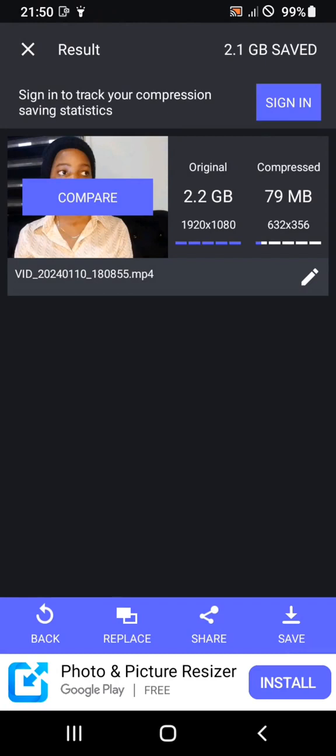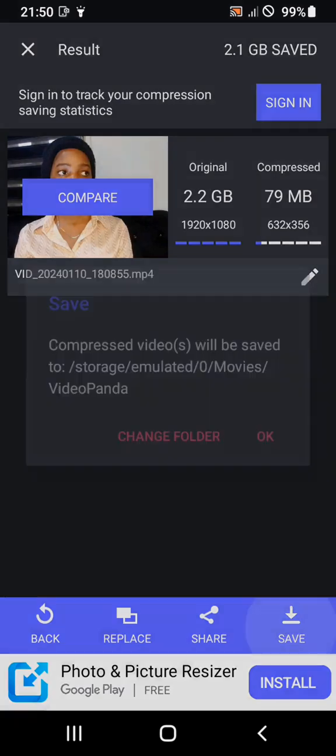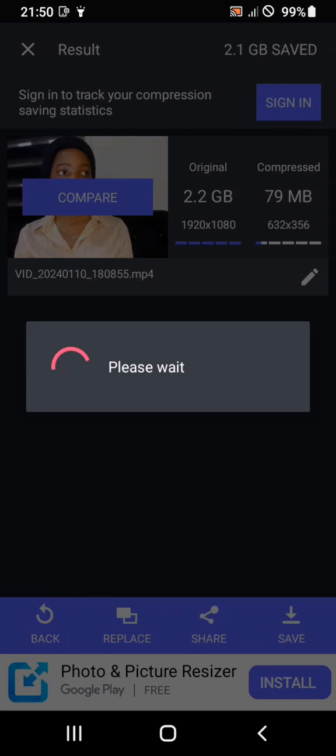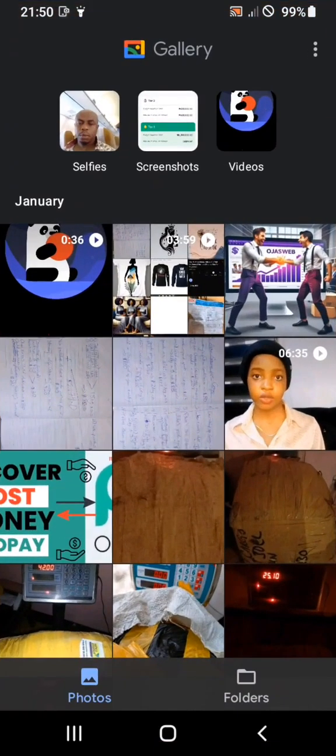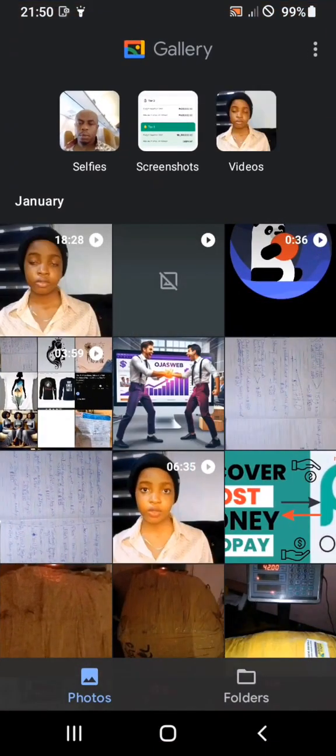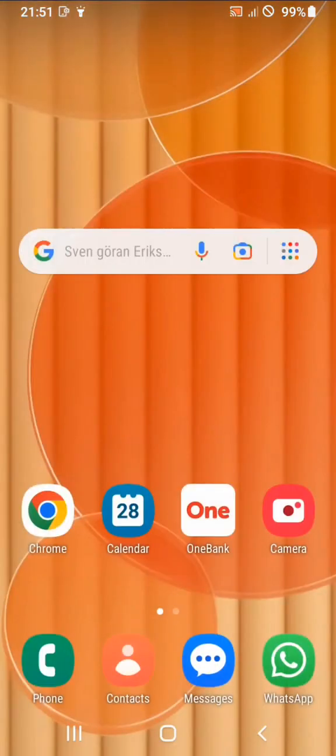Now that Panda is done compressing this video, I'm going to save it and then try to upload it to CapCut. Here we go — it went from 2.2 gigabytes to 79 MB. This is the video we just compressed. The original video was 2.2 gigabytes but this one is just 79 MB, and after saving it became 82.88 MB.